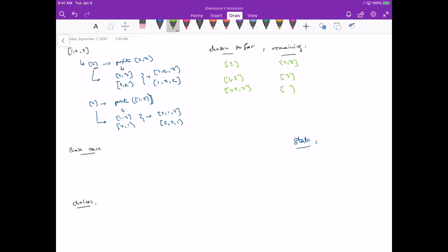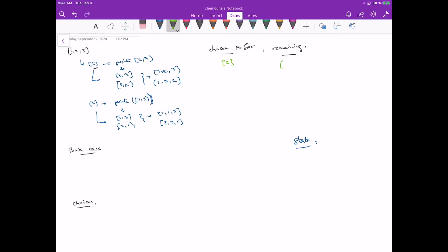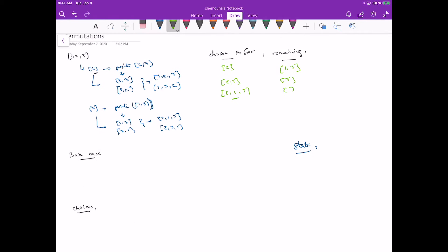Let's trace picking 2 first. When picking 2, it goes into chosen and remaining becomes [1,3] (we remove 2). Then pick 1 — chosen is [2,1], remaining is [3]. Then pick 3 — chosen is [2,1,3] and remaining is empty, that's the base case, so we add this to our solutions. The state we need to pass as parameters to the recursive function is: chosen-so-far and remaining.